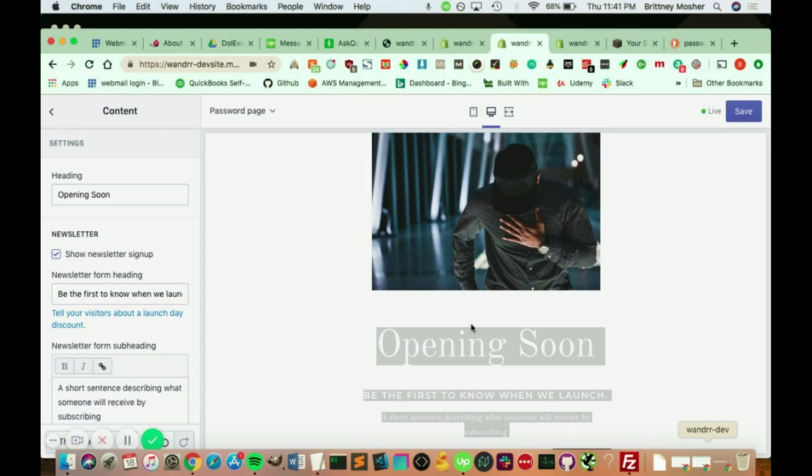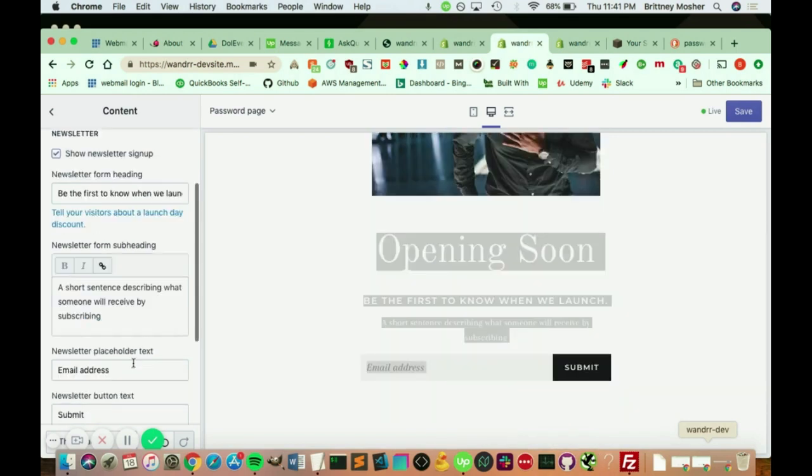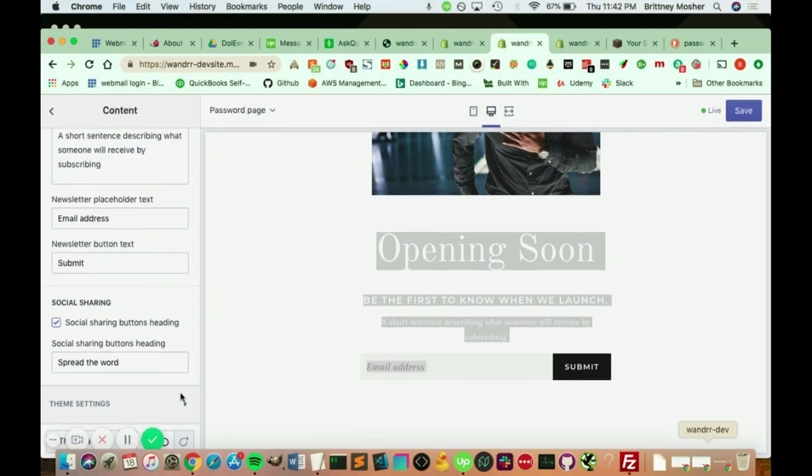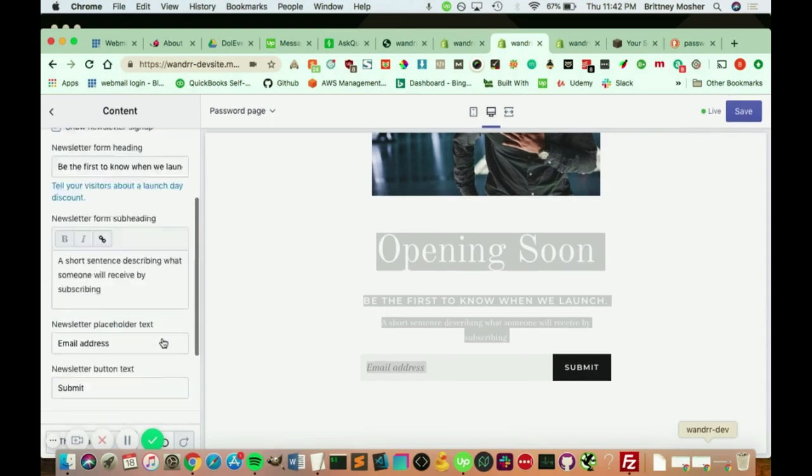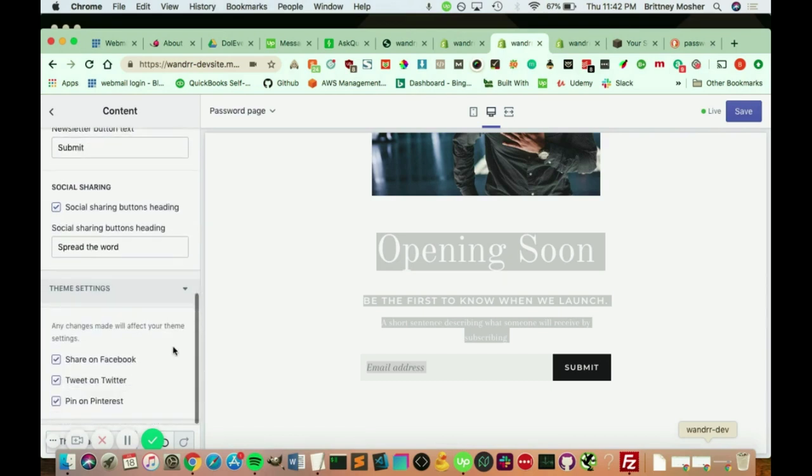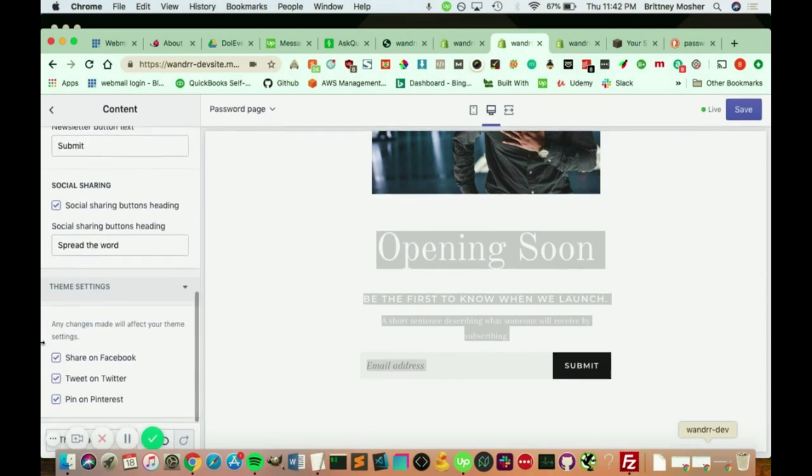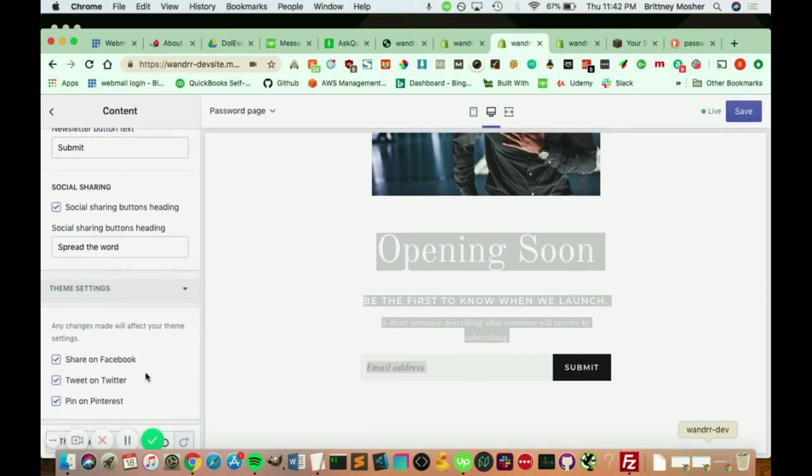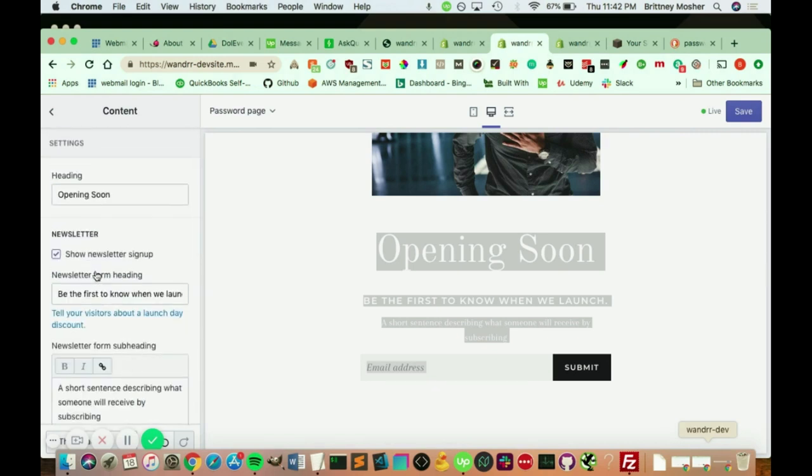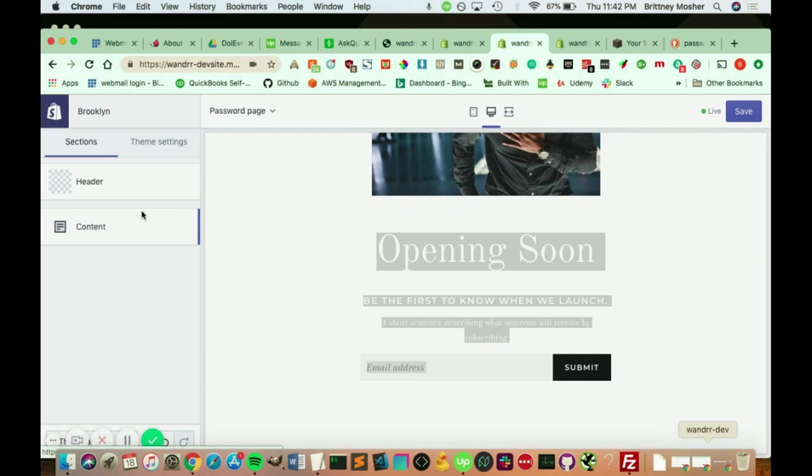You can also change the newsletter form subheading if you'd want. And you can also, if you scroll further down, you can decide to have your social sharings on it, as well as change the newsletter placeholder text and the newsletter button text as well. It's pretty customizable through here. And you can also choose to show the share on Facebook, tweet on Twitter, and pin on Pinterest as well.